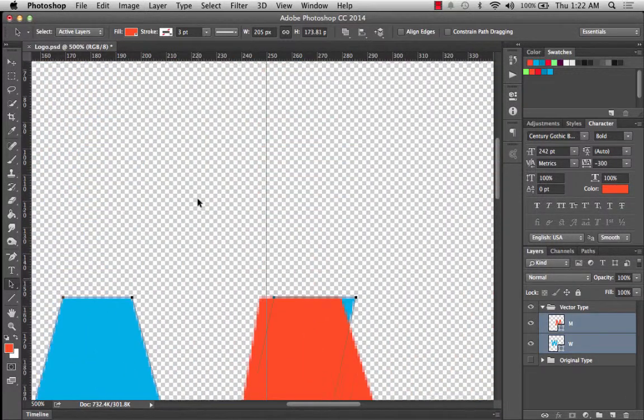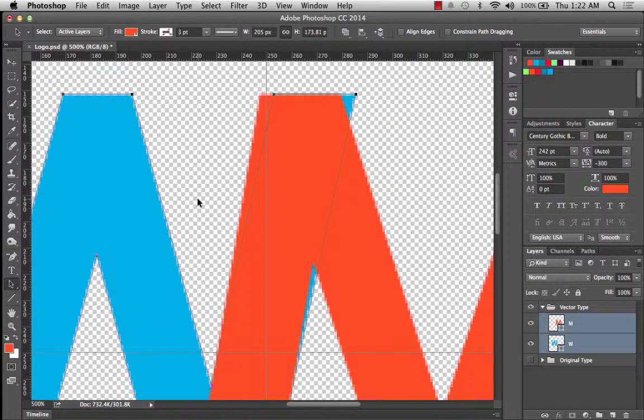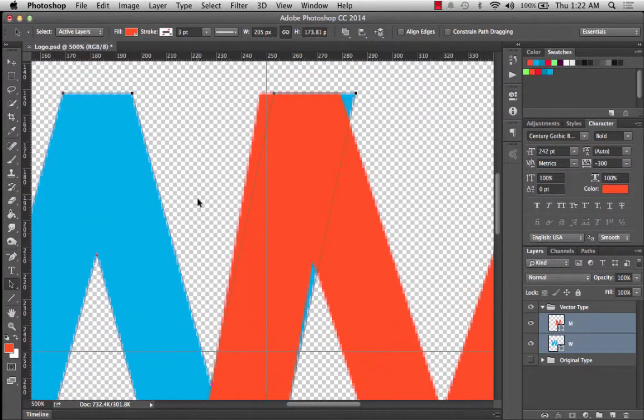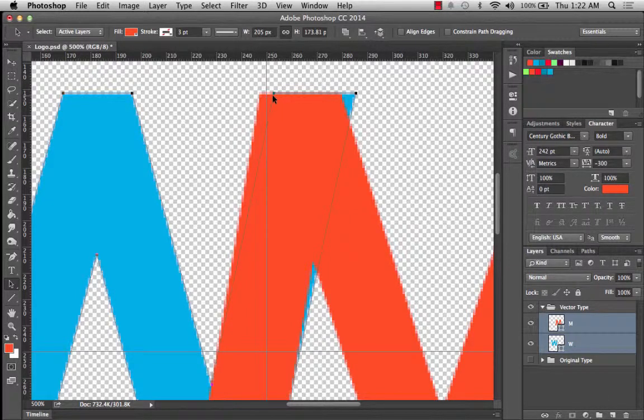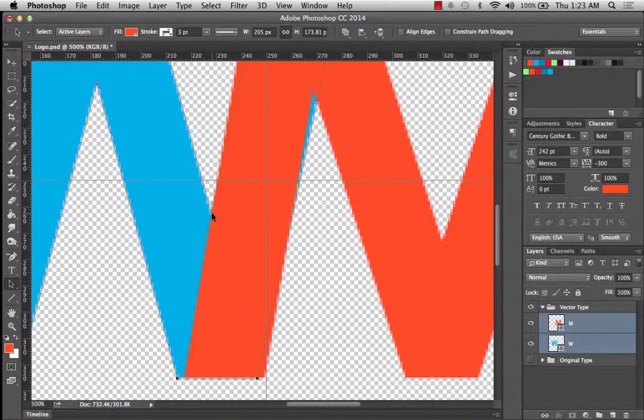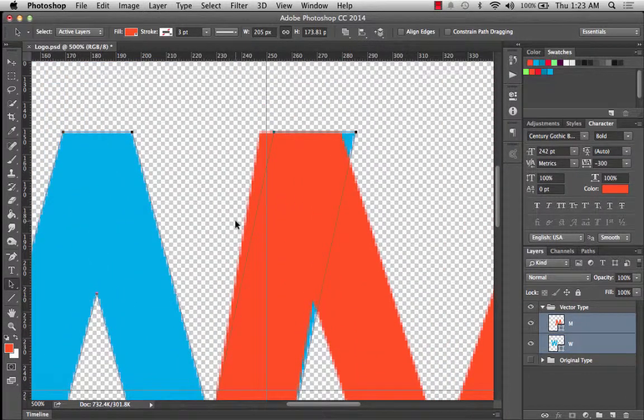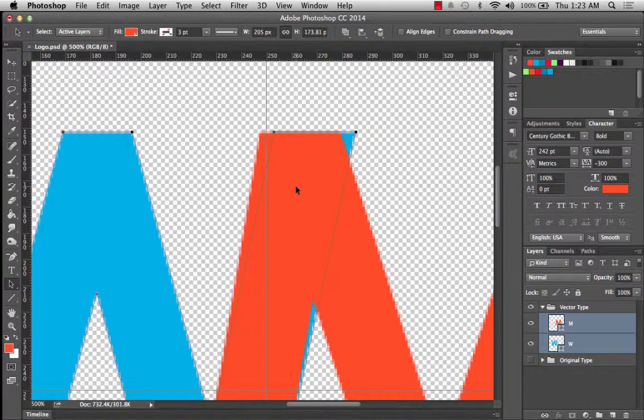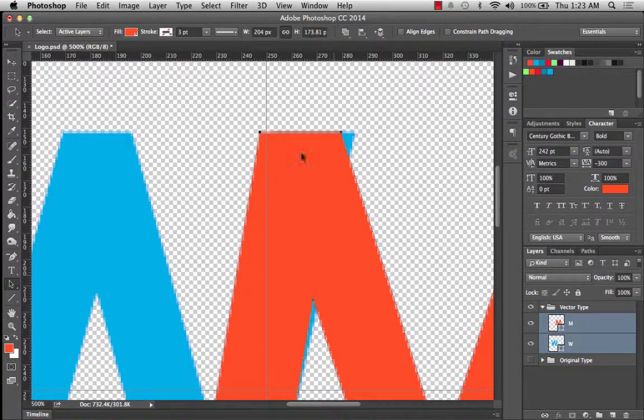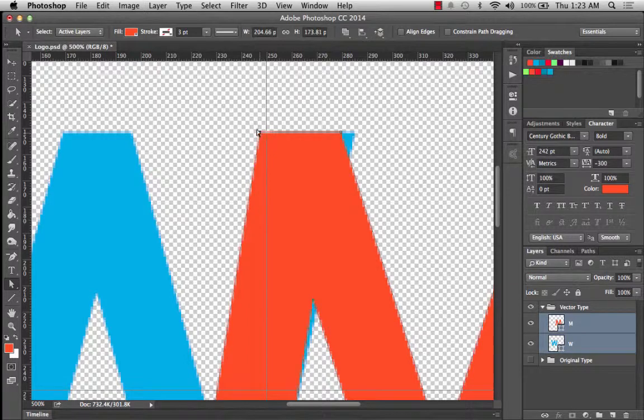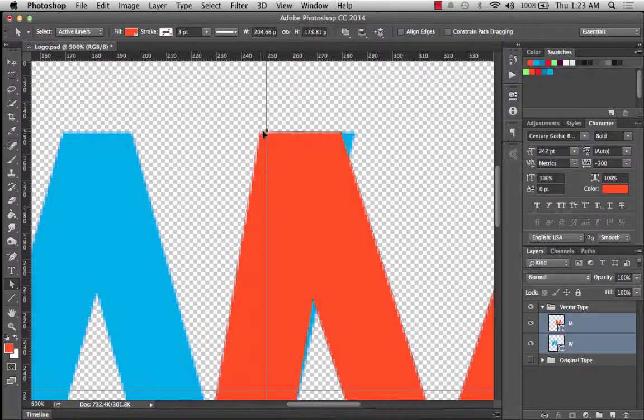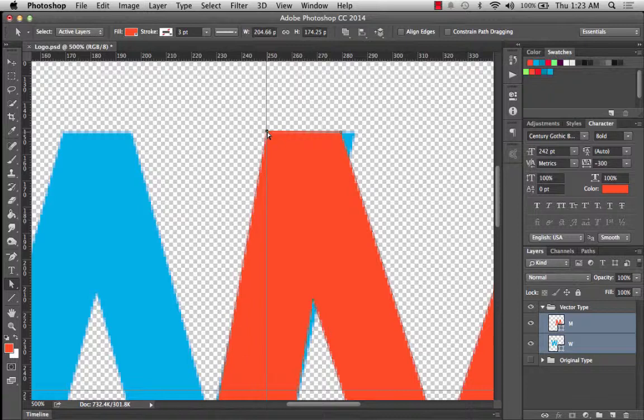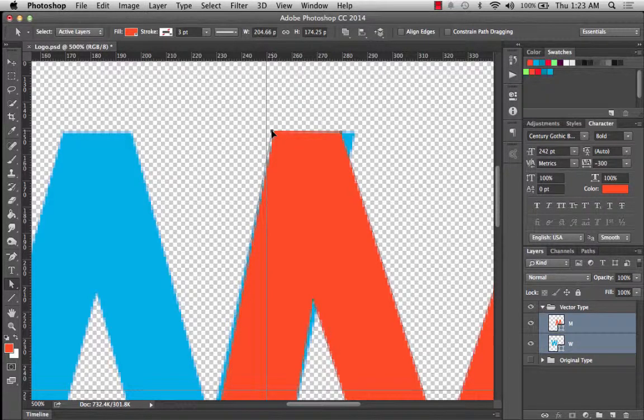But the issue that I'm going to have is that whenever I adjust where the top of this M falls, I'm probably going to pull it in over here. When I do that, that is going to pull this over a little bit more. So let's just try it and we'll see what happens.